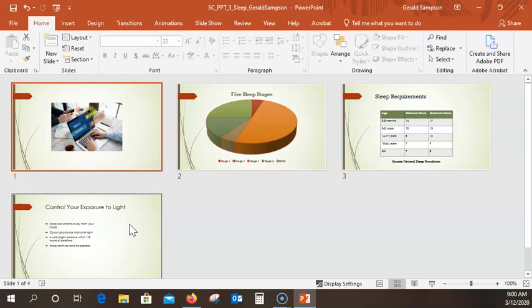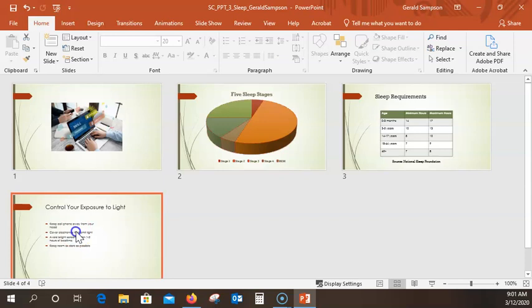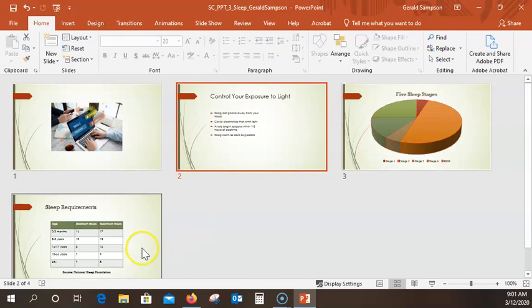Now click the slide four thumbnail and drag it to the right of the new slide one, so this fourth one now comes to number two. We have 1, 2, 3, 4.